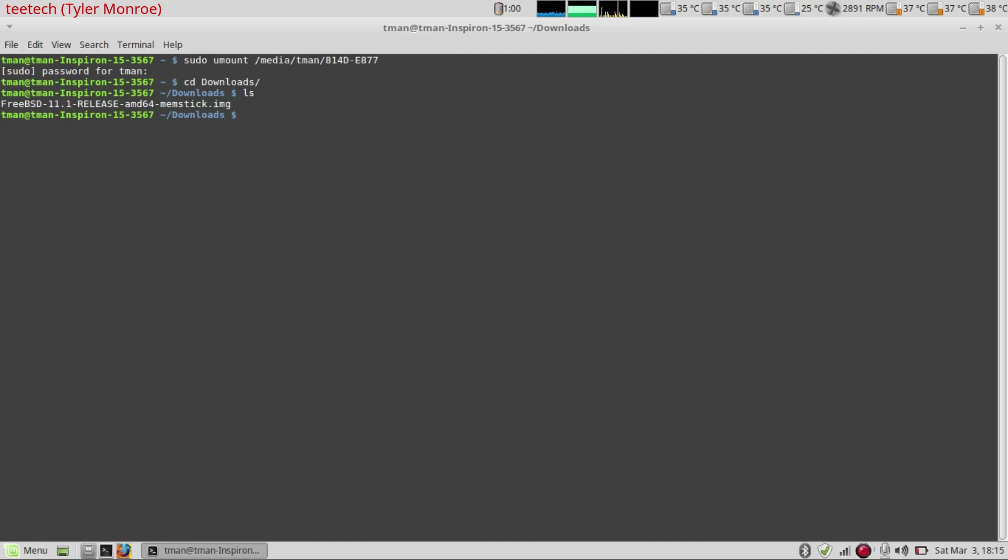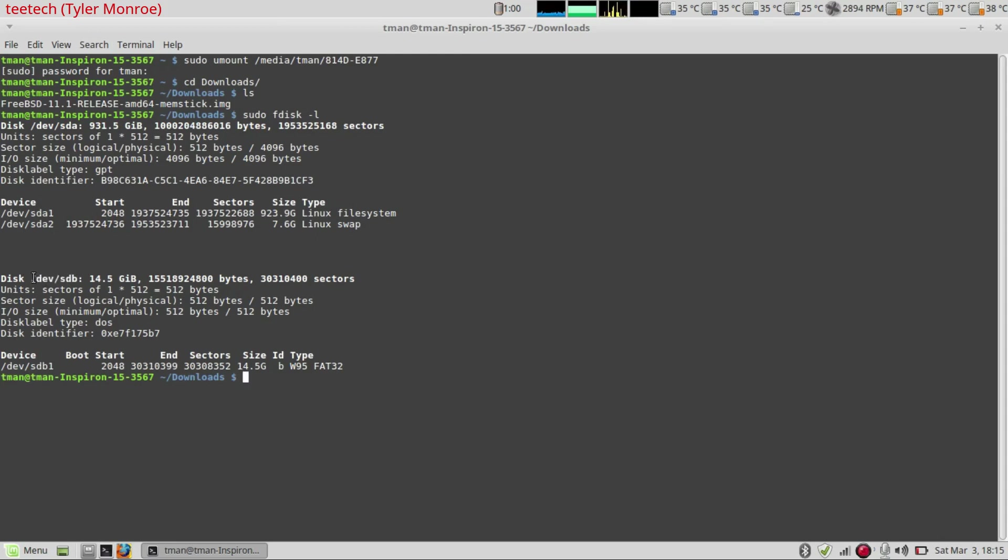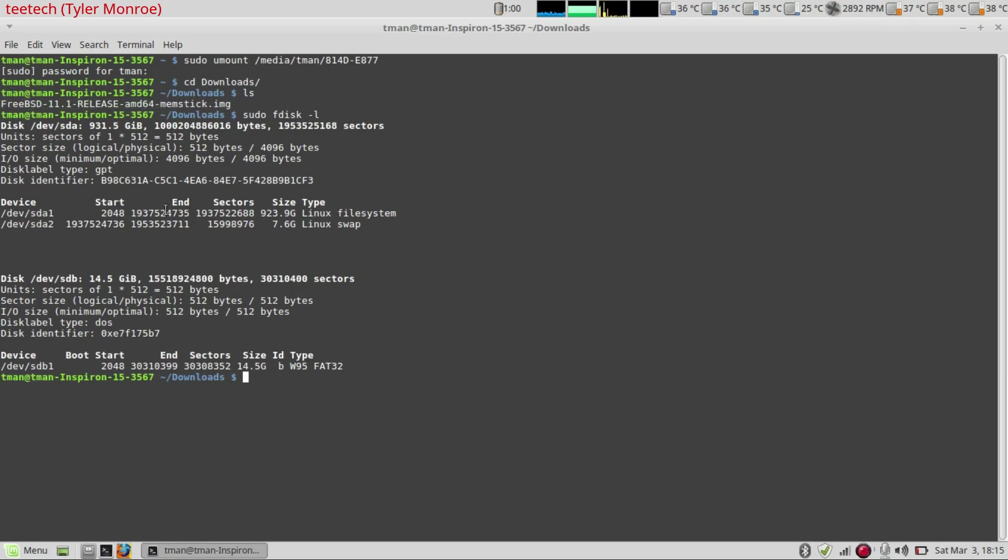So we want to find out first what the USB is called so we know what to copy to. So I'm going to sudo fdisk-l. This lists all the disks that Linux has detected. Now the output we're interested in is slash dev slash sdb right here and we want to copy the FreeBSD image here to the stick.